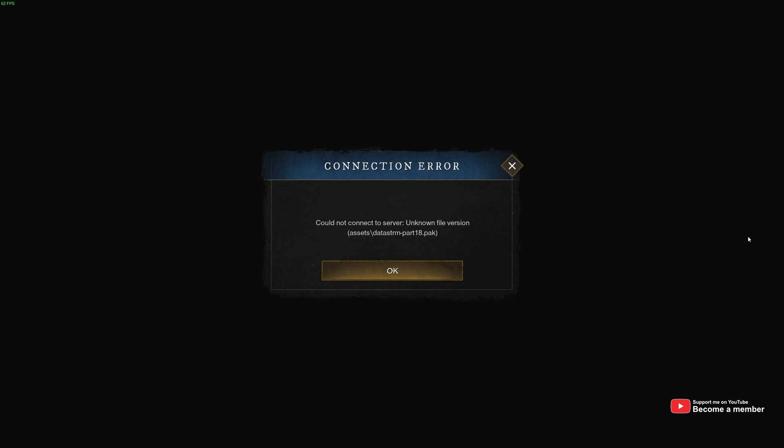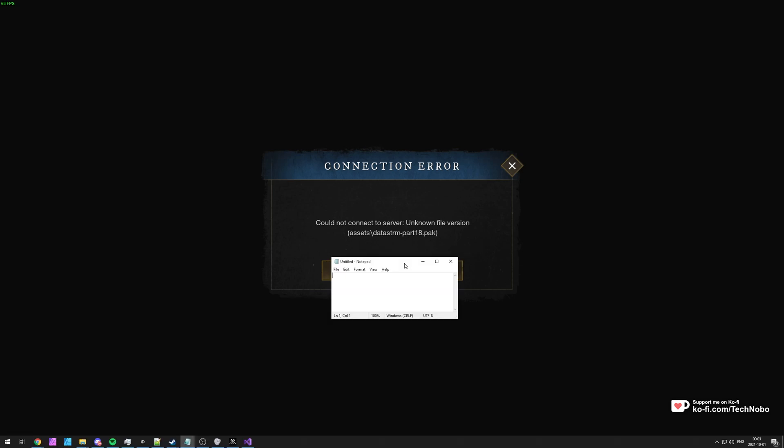If you're receiving an error, something about connecting, or something along the lines here, unknown file version followed by a file name, how do we fix this? Well, usually you'll hear that you have to go ahead and verify your game files, but before you do that, take a screenshot and make a note of what file is having an issue here.